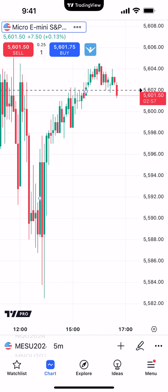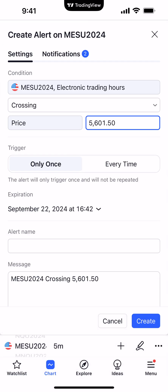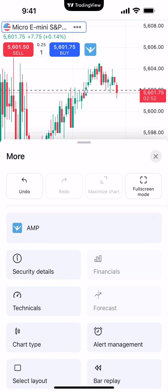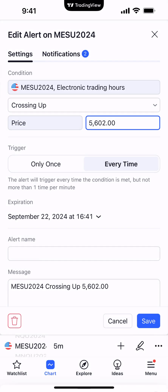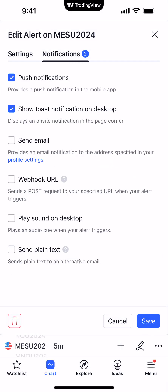And last but not least, when you go into the alerts, I want to show you one thing. Let's go back to the existing alert — we'll go to alert management, click on it, and go ahead and edit it. You can see here in the notifications you have different options: push notifications, you can show a toast notification on desktop, you can have it send an email. There are pretty advanced ways of sending alert notifications, so just be sure to choose your preference. And this is how you create alerts using the TradingView mobile app.